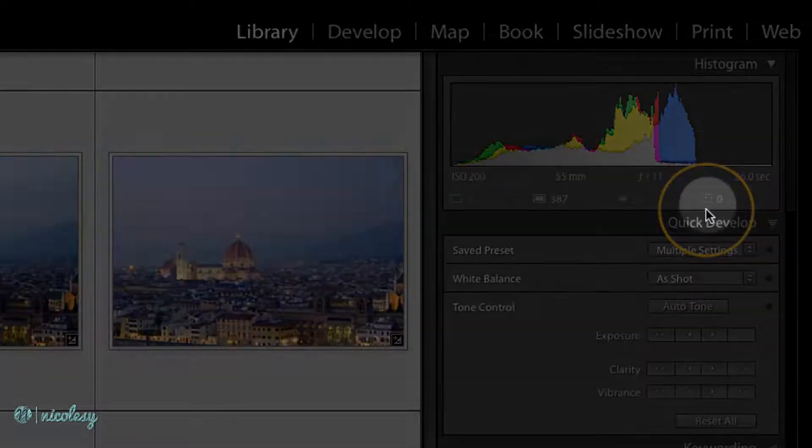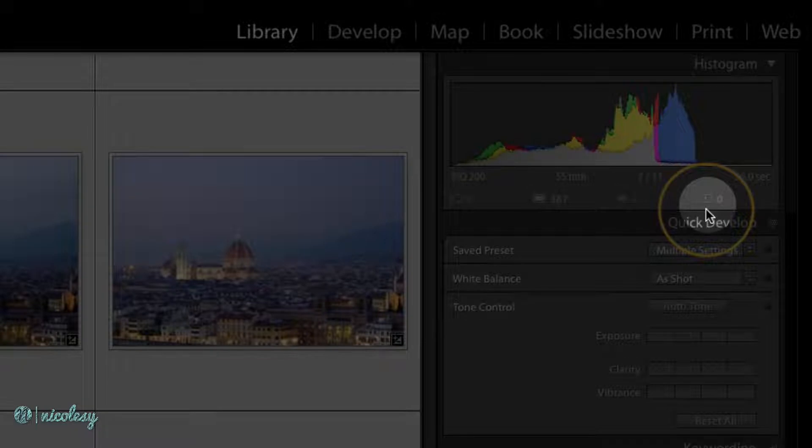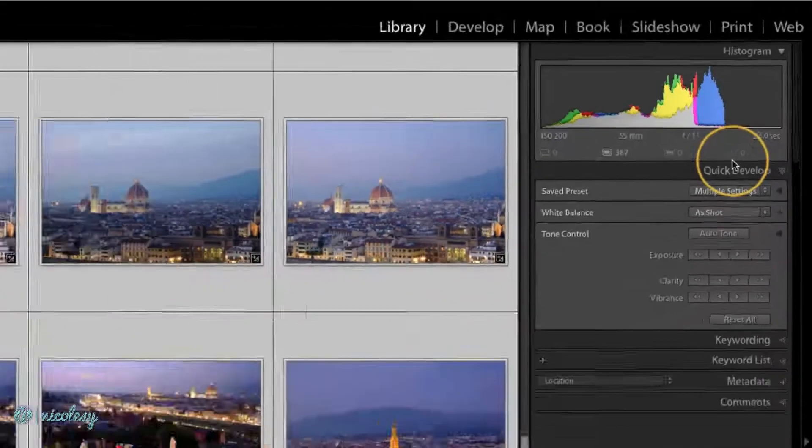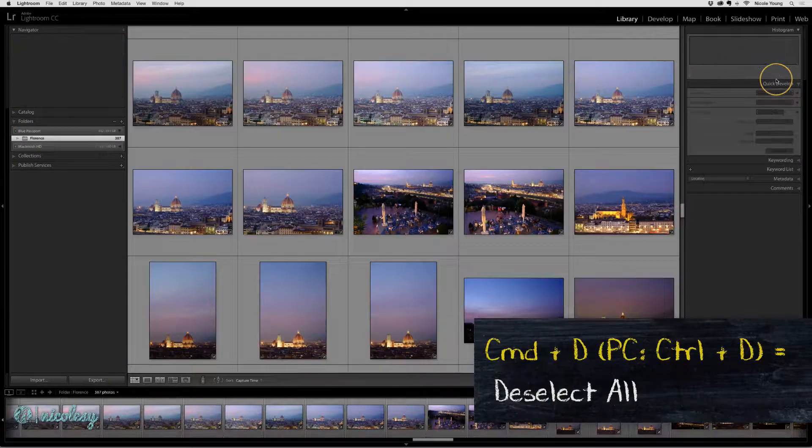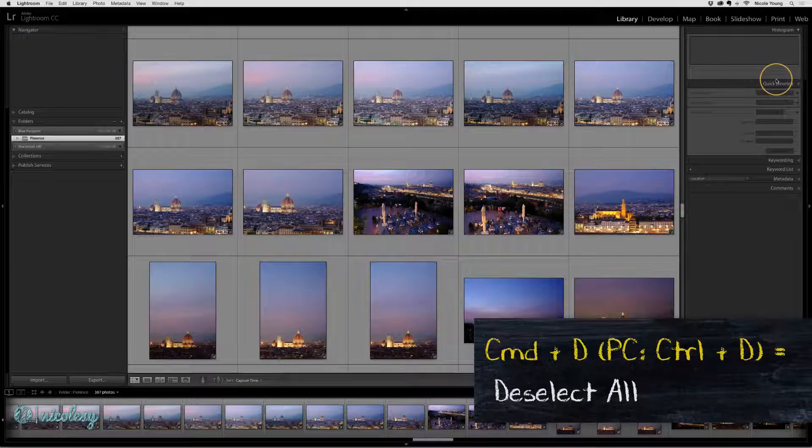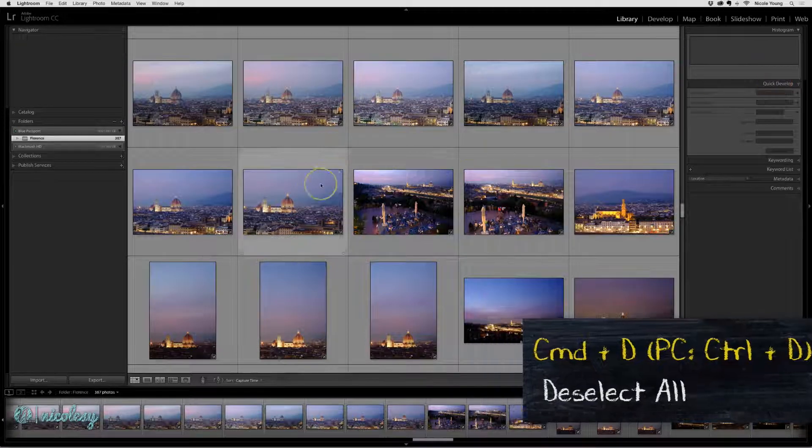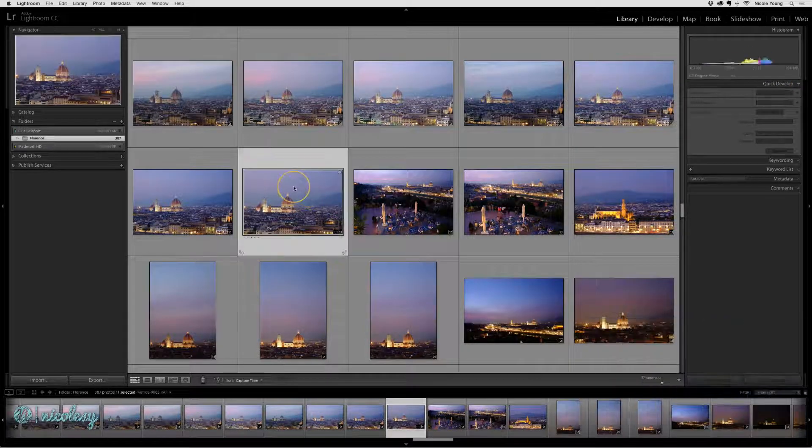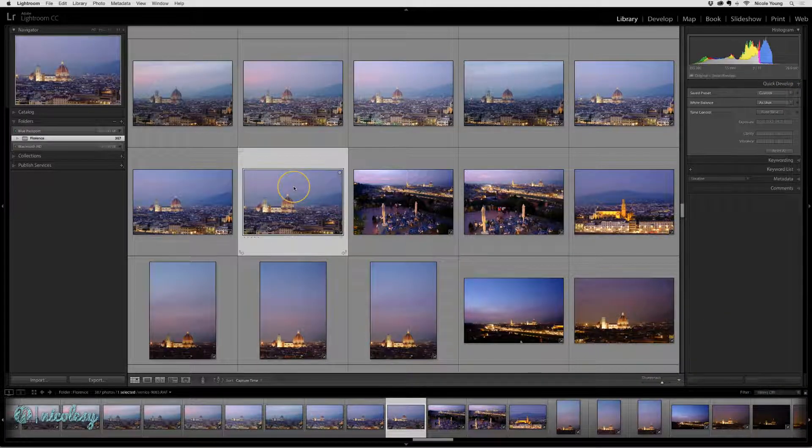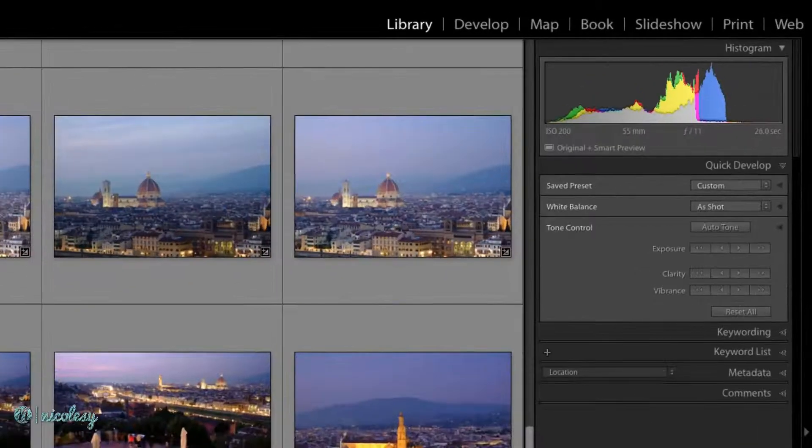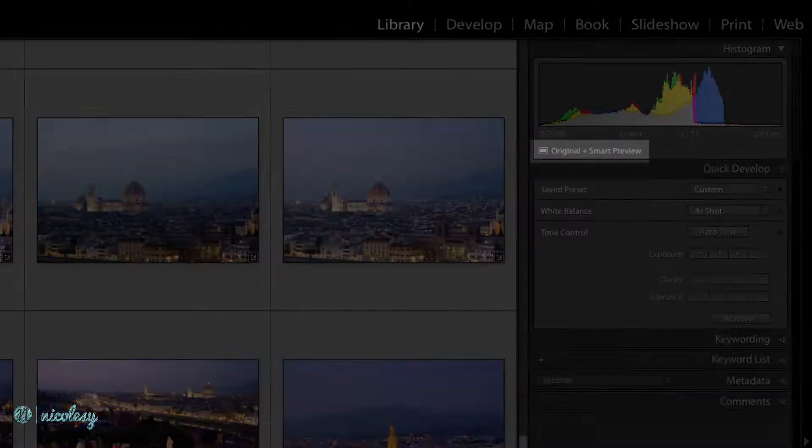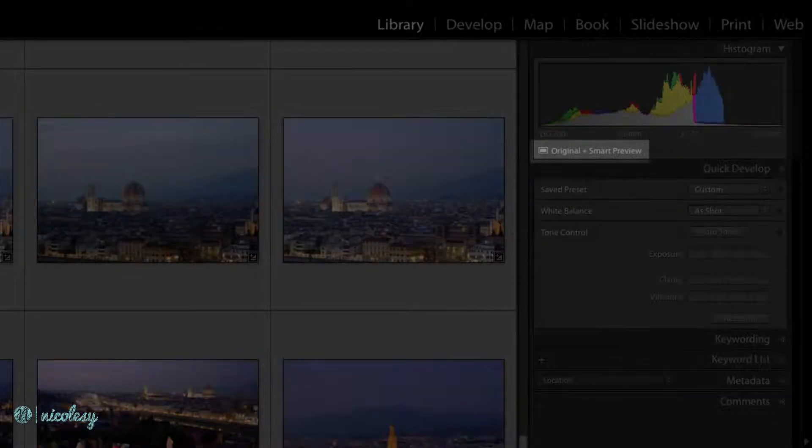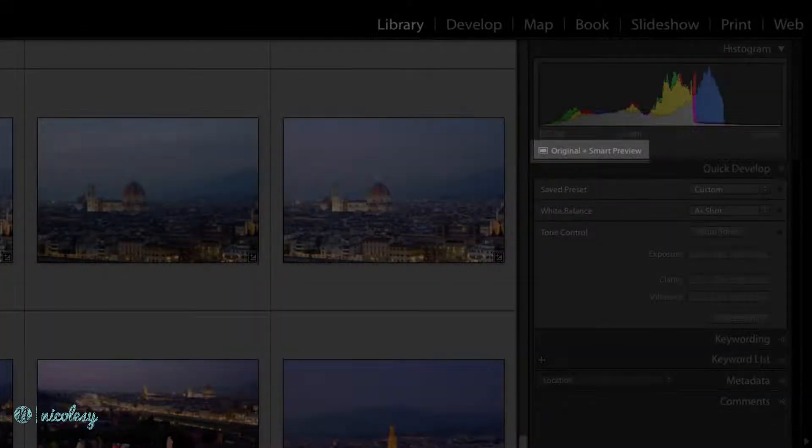The icon on the far right is for missing photos, and none of my photos are missing. I'm going to deselect these photos and just choose one of them for now. Over on the right just below the histogram, it tells me what type of file this is. This is the original plus the Smart Preview.